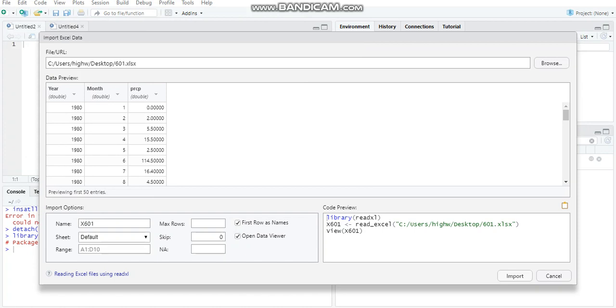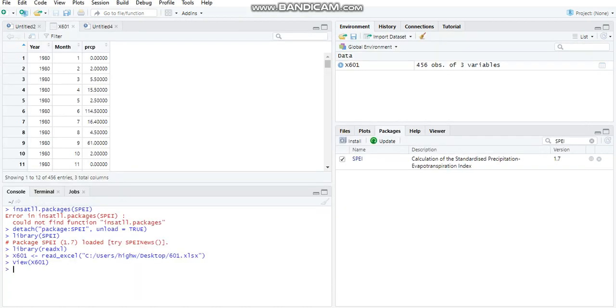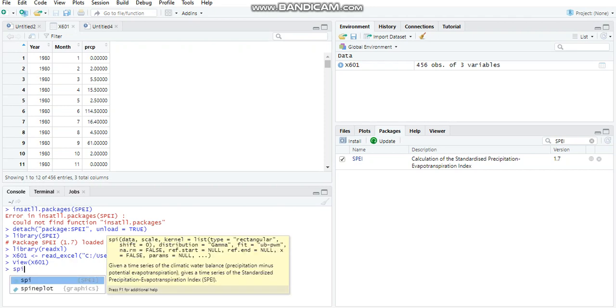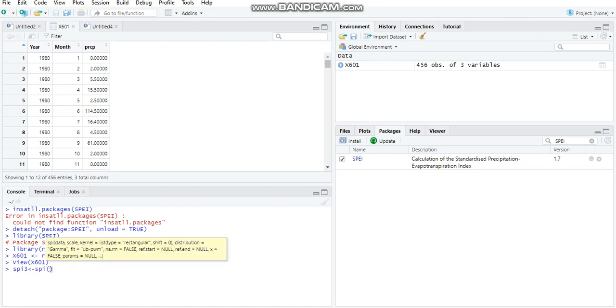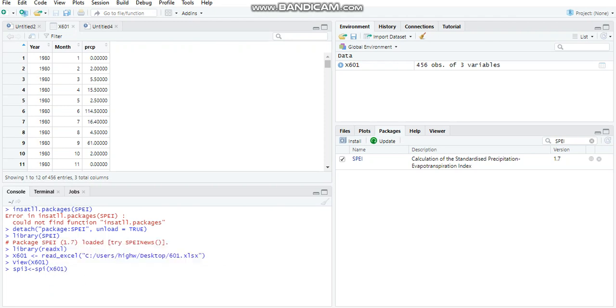After this has been done, your data will be displayed over here. Now all we need to do is calculate the SPI value. For this you will simply need to type SPI3, or three-month SPI. You'll have to write SPI3, which is just a name that I've given, and you'll have to enter the assignment symbol, which basically means you are going to store something in this variable SPI3. The main command here is the SPI function. My Excel file was initially named 601, but RStudio has added an extra X to the file name. I would remind you guys that the alphabet in your file name is case sensitive, so if it's in uppercase keep it in uppercase, and if it's in lowercase do it similarly.